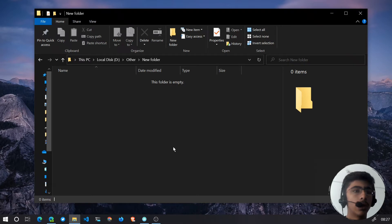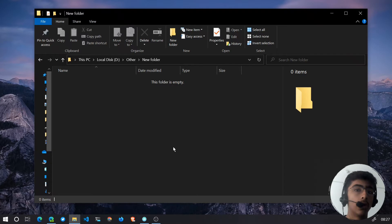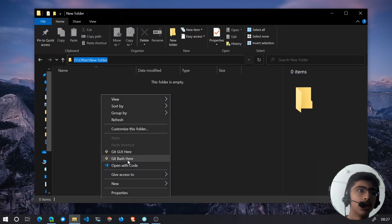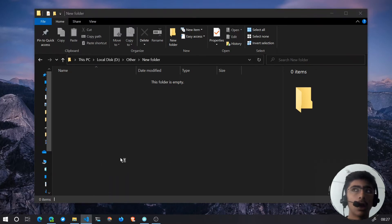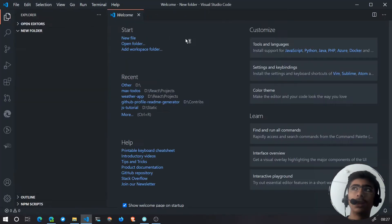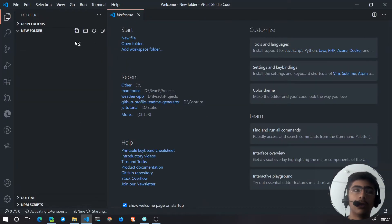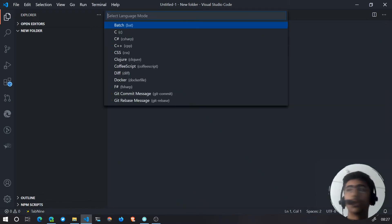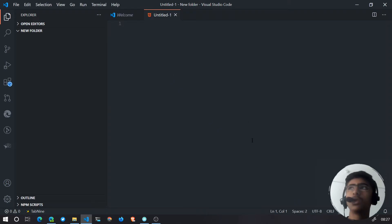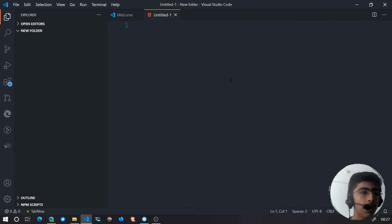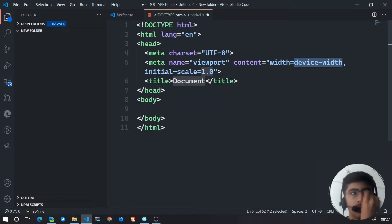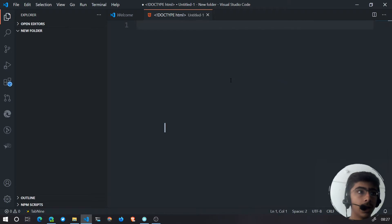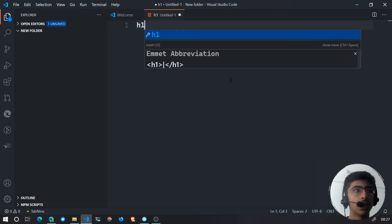You might know what snippets are, and you might also know what Emmet is in Visual Studio Code. I have a blank folder open here. If I create a new file and change the type to HTML, you can see Emmet in action — pressing exclamation and then Tab generates the HTML boilerplate.